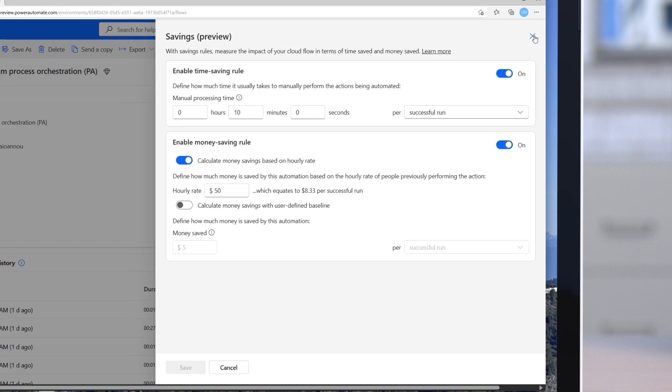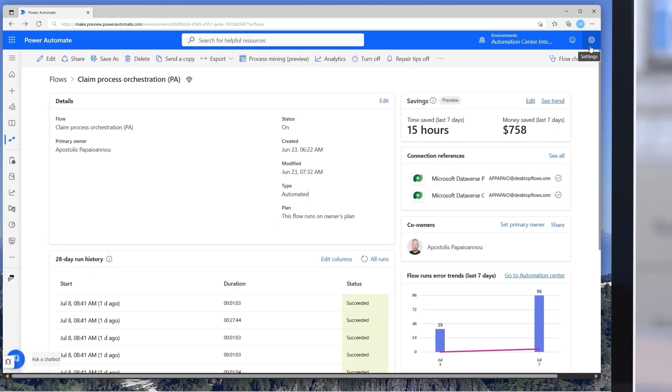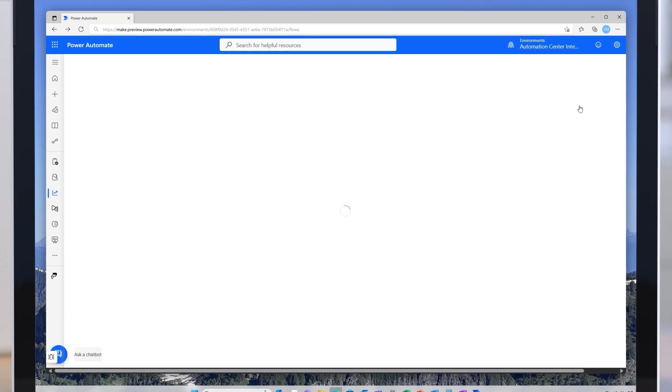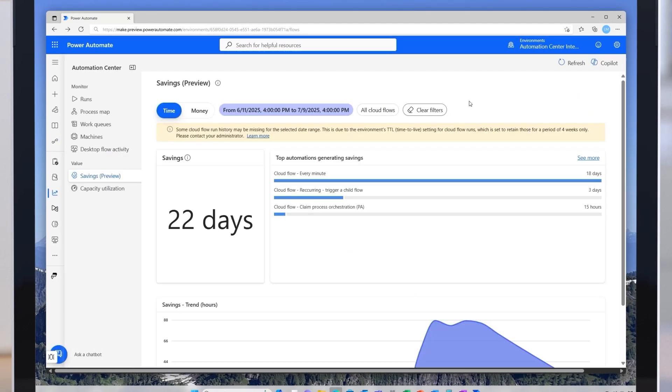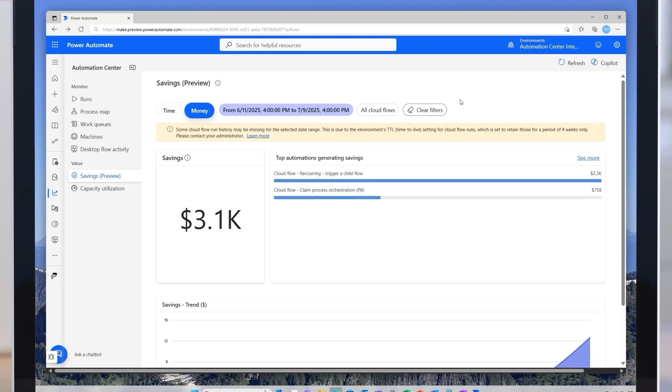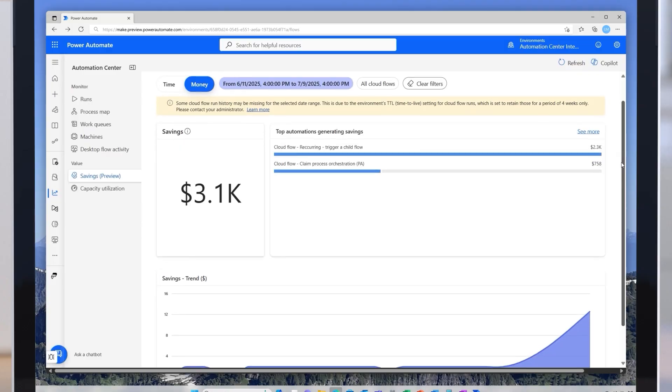Back in the savings card, I can click See Trend to open the Automation Center's savings page. Here, I can visualize savings trends over time to gauge automation value, offering a broader picture of overall savings across the environment.